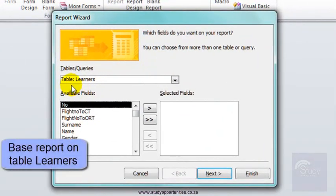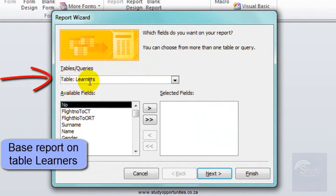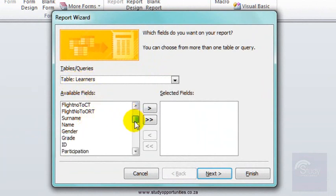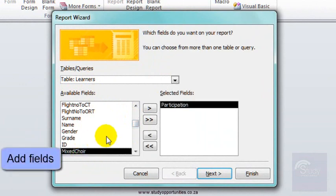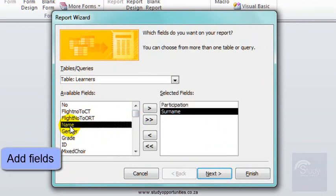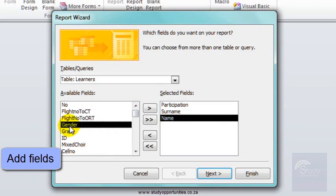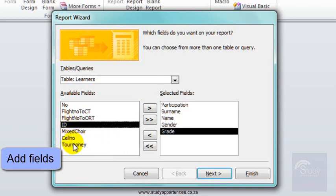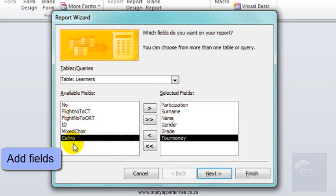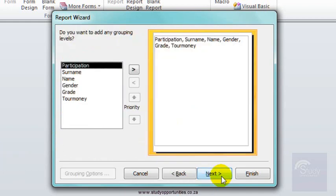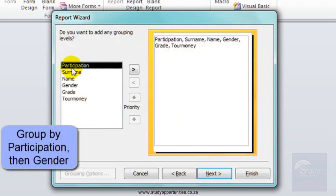I need the fields participation, surname, name, gender, grade, and tour money.